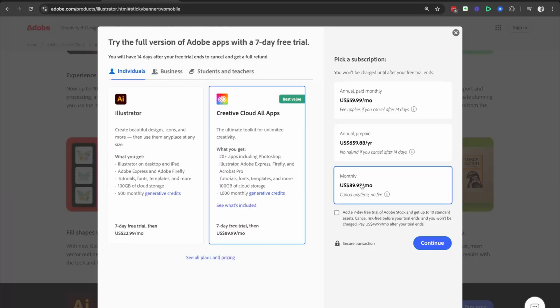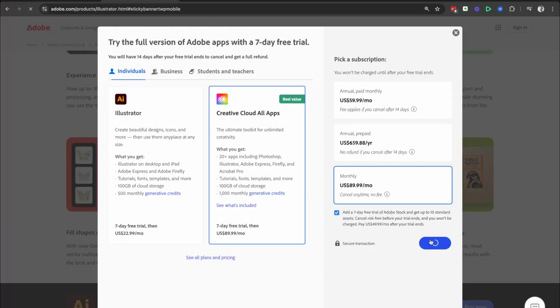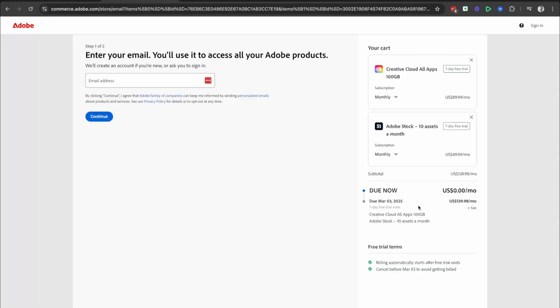We're going to select the monthly option, and then we're going to add a seven-day free trial to Adobe Stock because you get 10 standard assets, and you can cancel risk-free before the trial ends. So if you want to go for this option, just tick that button, and then click on the blue continue button.